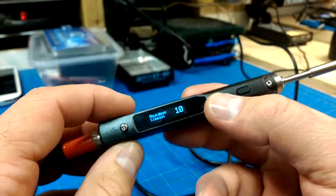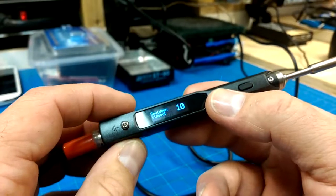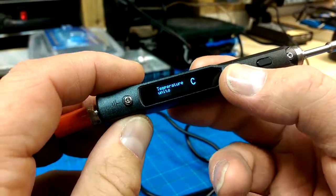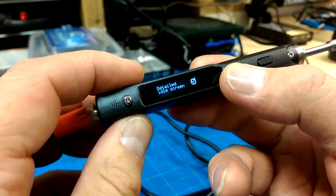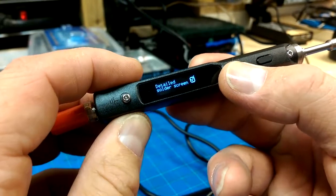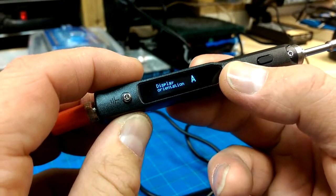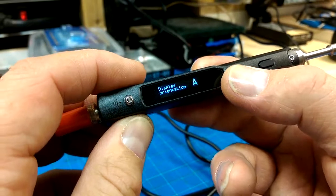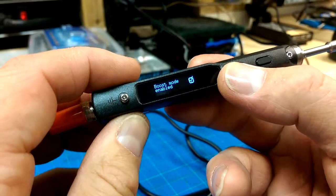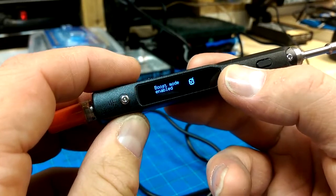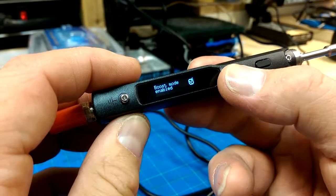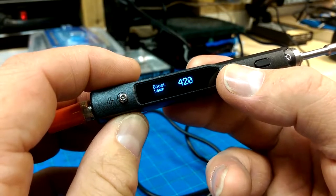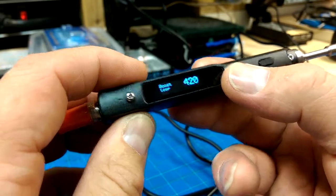Ten minutes to shutdown timeout. Temperatures in Celsius, detailed idle screen, detailed solder screen, ambidextrous, boost mode enabled. Boost temperature - oh, 420.